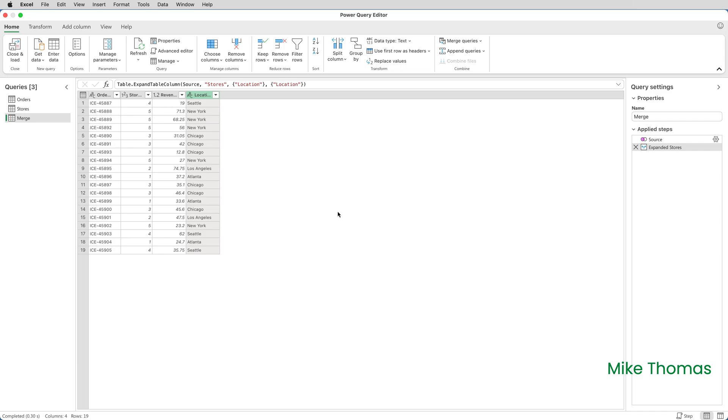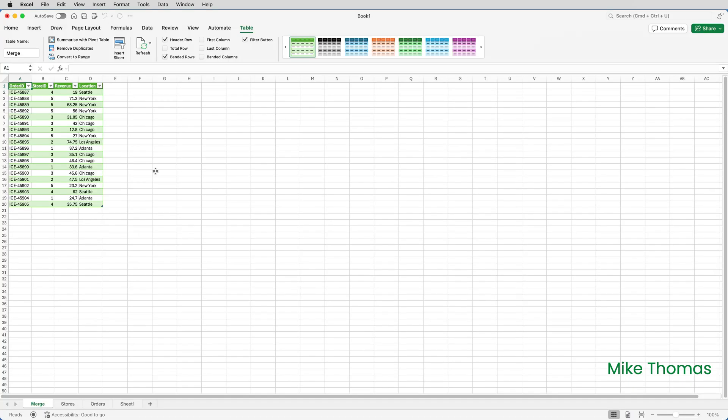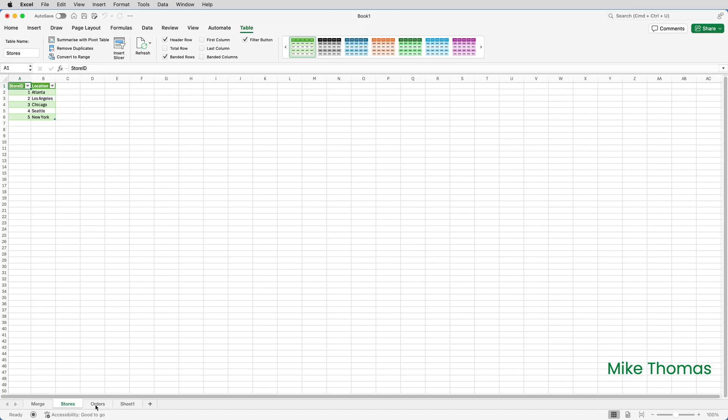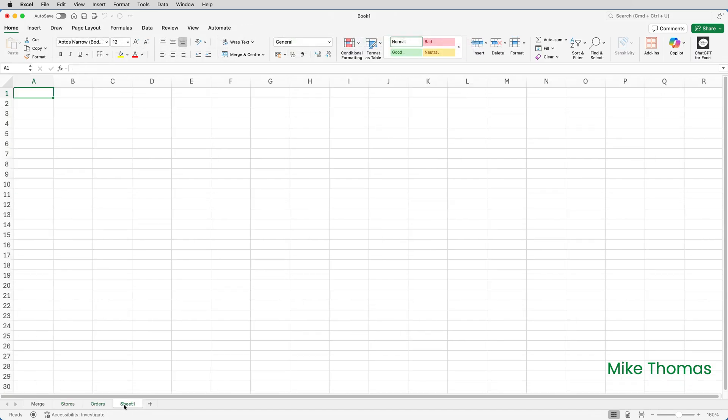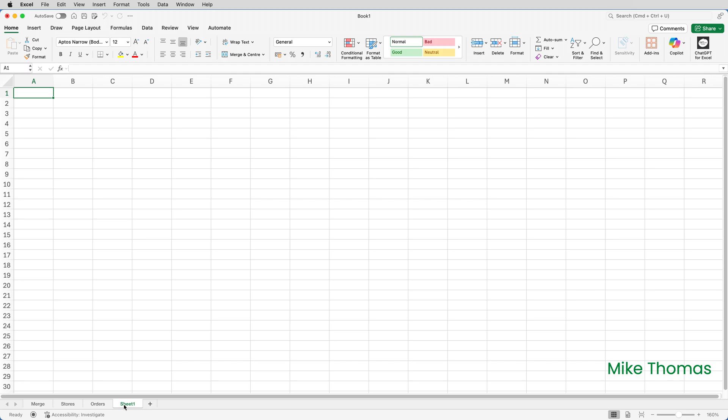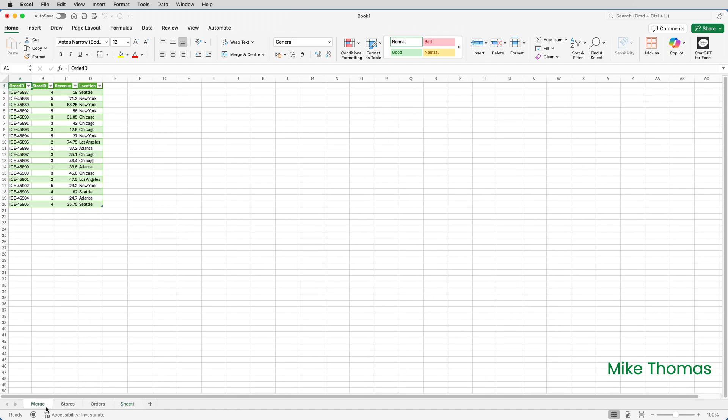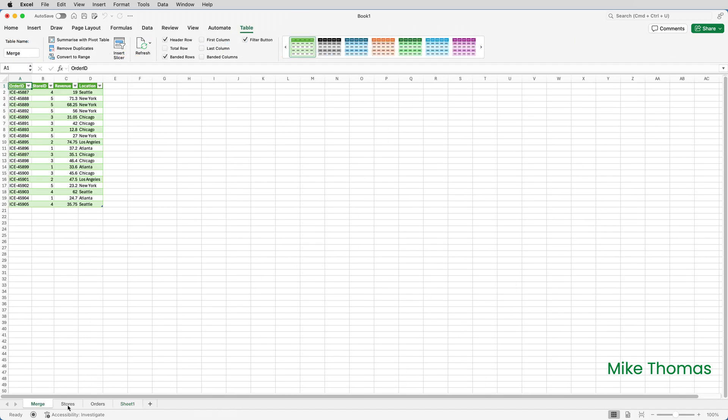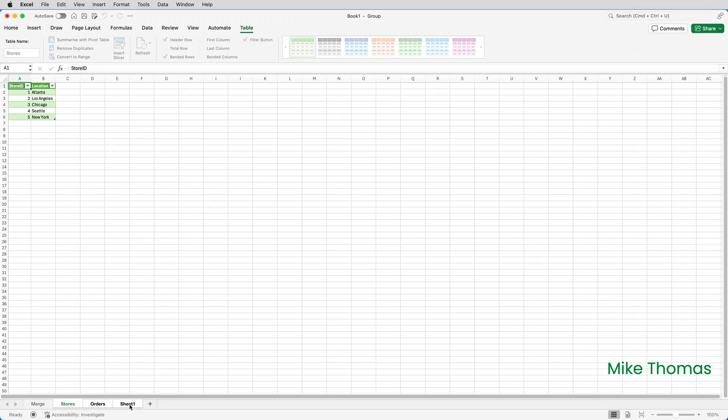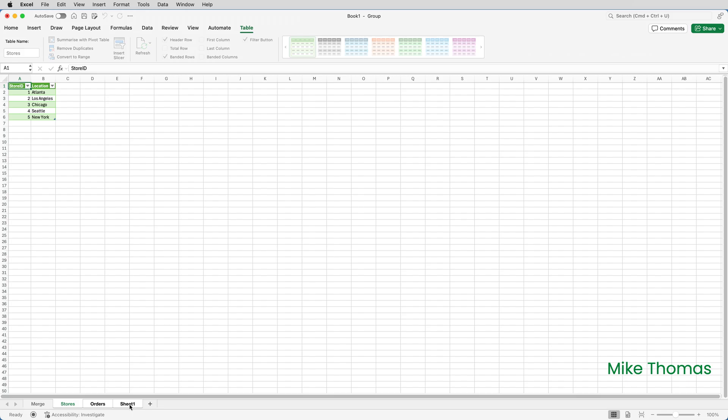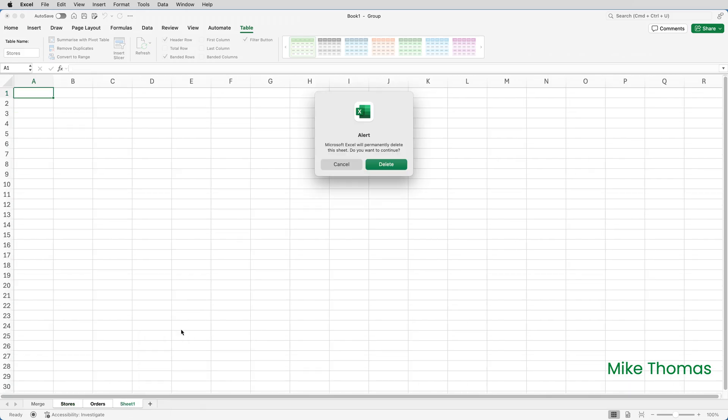I can now close the Query Editor. On the Home tab, click on Close and Load. On the Mac, Excel creates a sheet for each data set that was in the Query Editor. And of course, we've got Sheet 1, which was the original blank sheet. I'm going to delete the sheets that I don't need. I only want to keep the sheet called Merge. So I'm going to select Stores, hold the Shift key down and click on Orders, and also click on Sheet 1. And that selects multiple sheets, and then right-click and select Delete. So that allows me to delete all three sheets in one go.